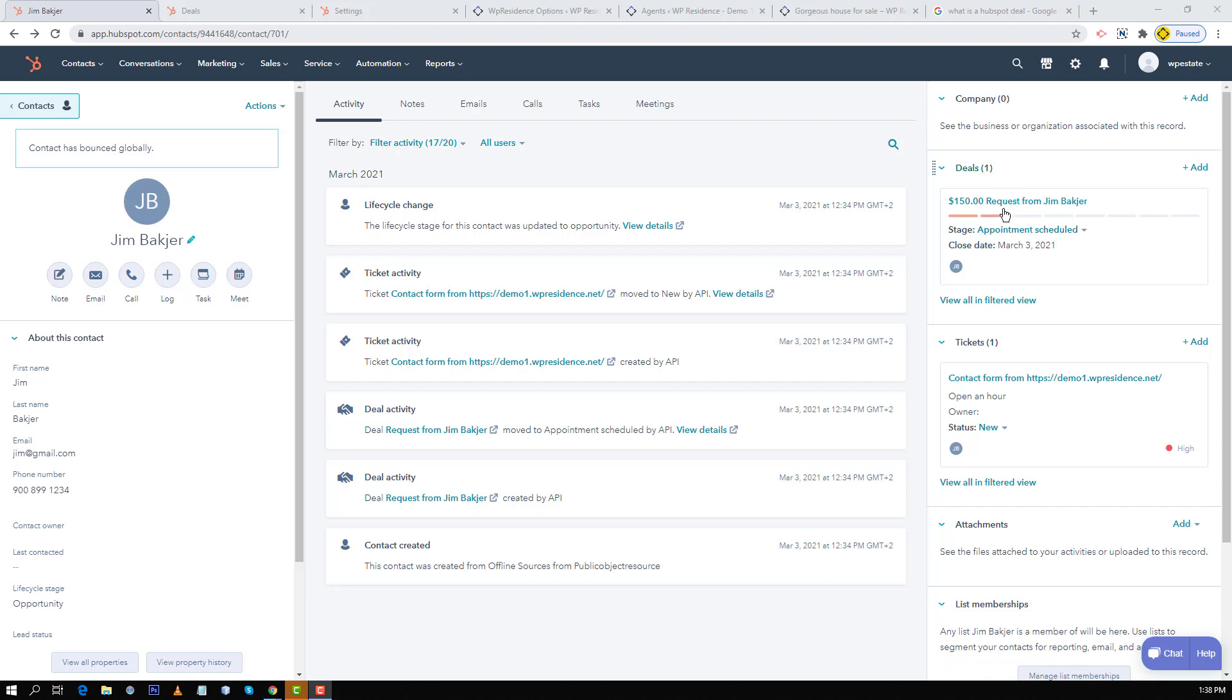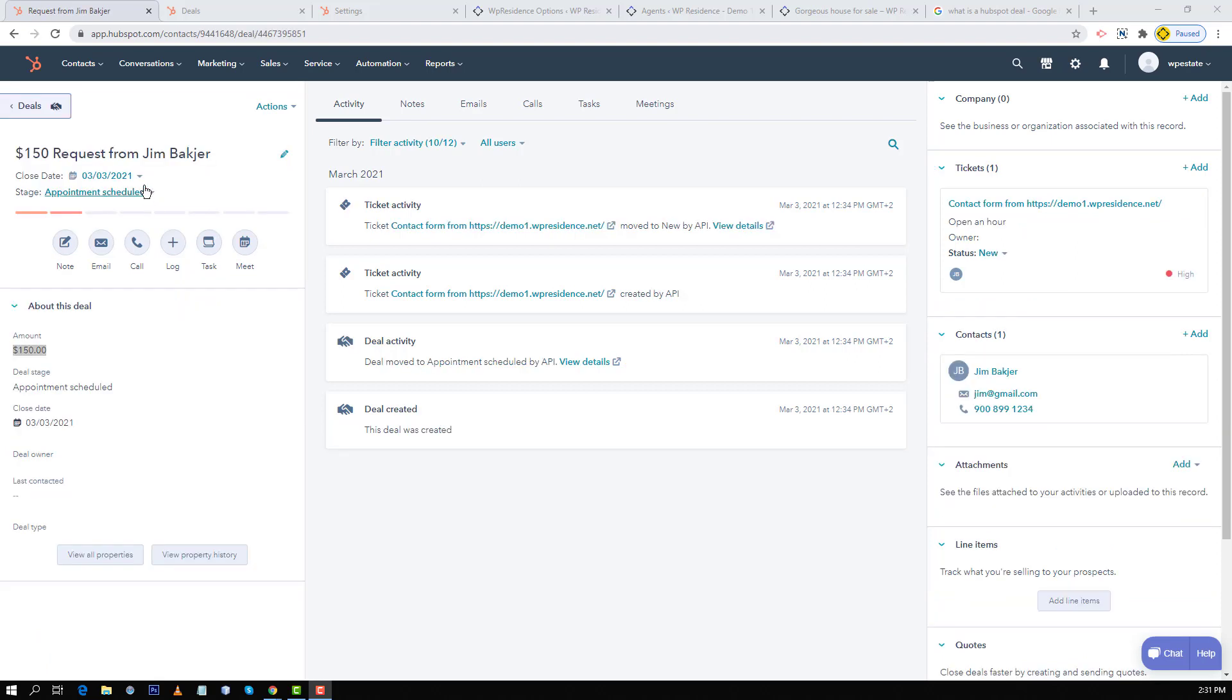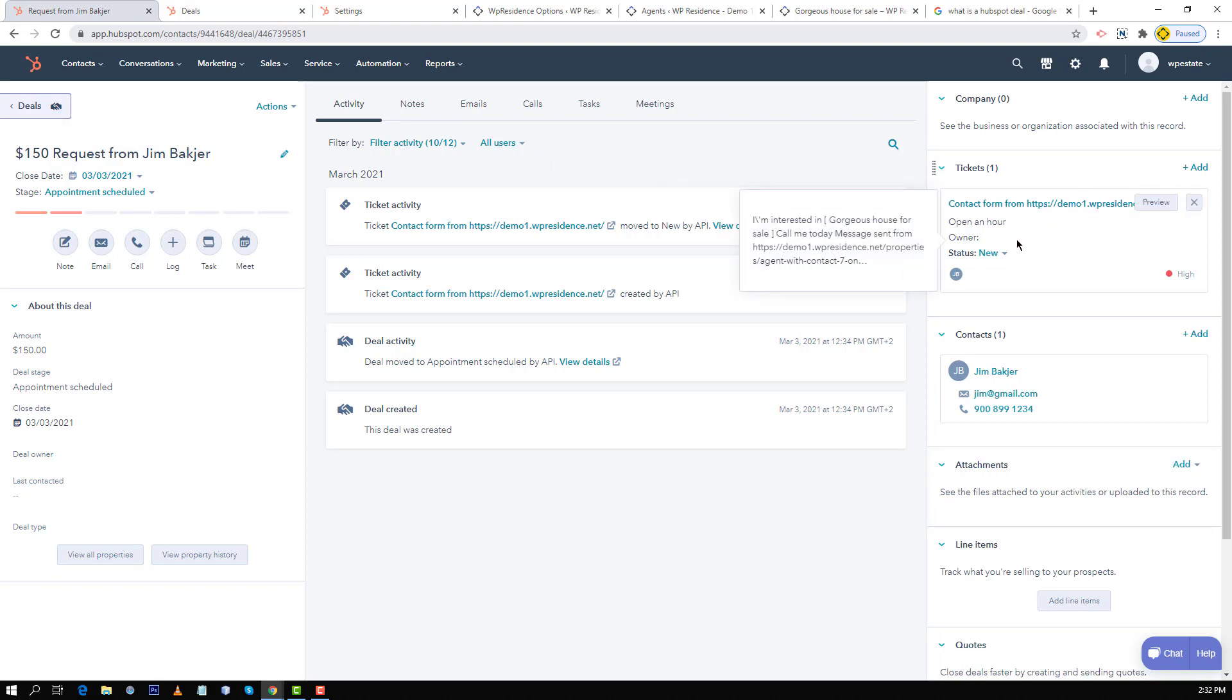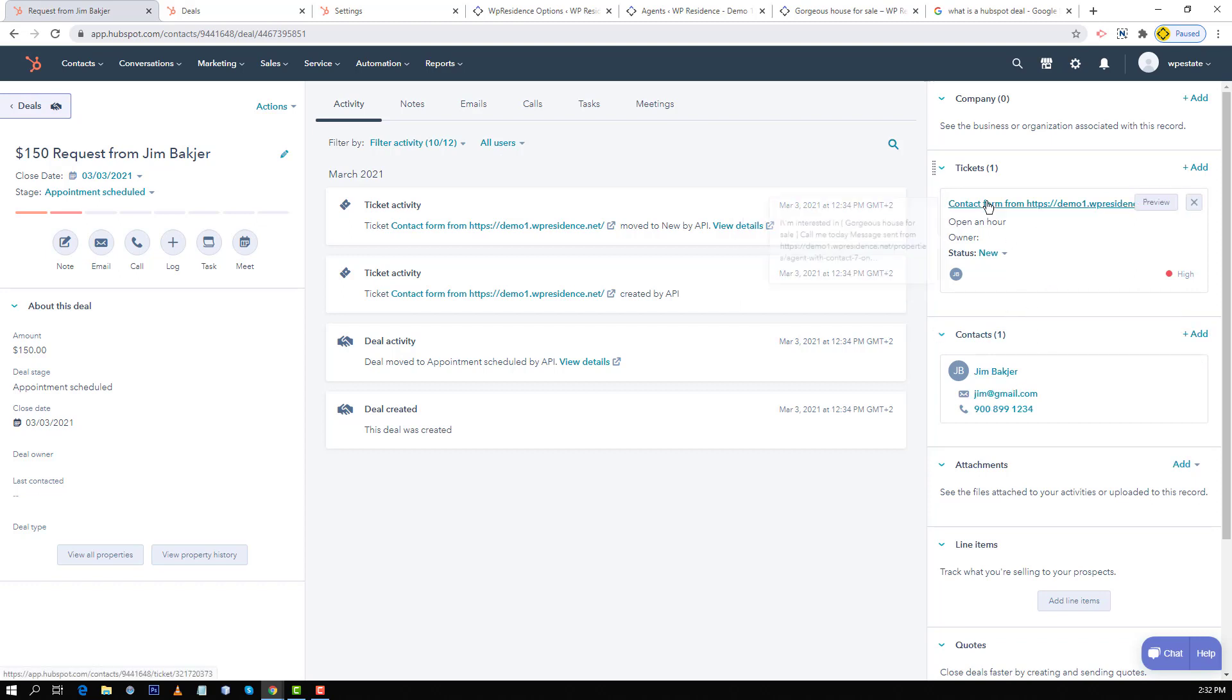All the deals will be listed on the right side next to tickets for each contact. If you click to see a deal's details the name includes by default the price value of the property from where the form was sent and the sender name. On the right you will always see the owner information and the ticket assigned to the contact.